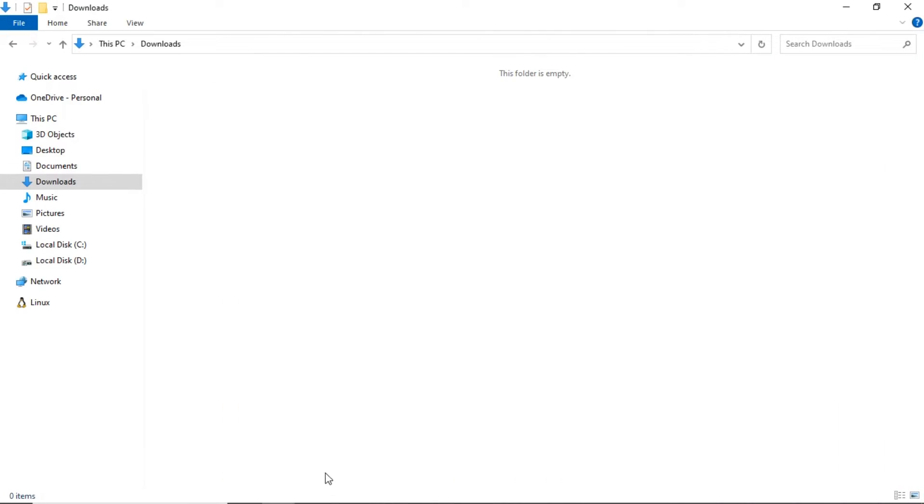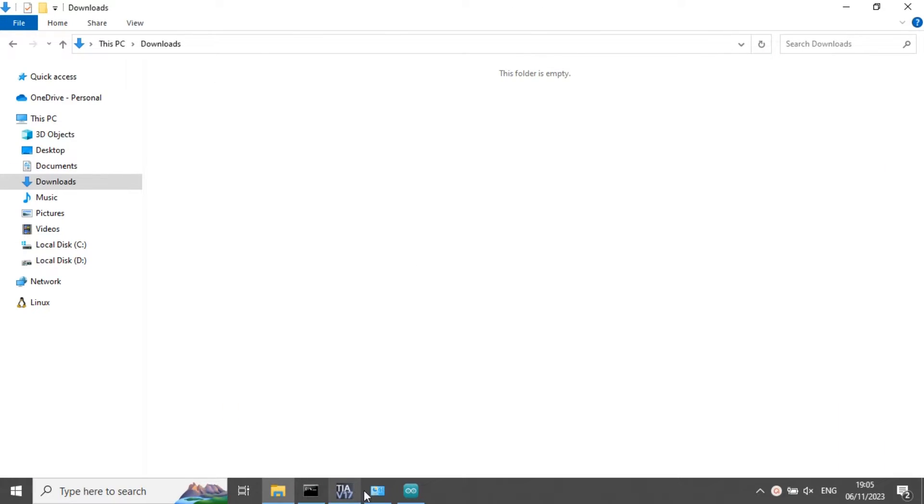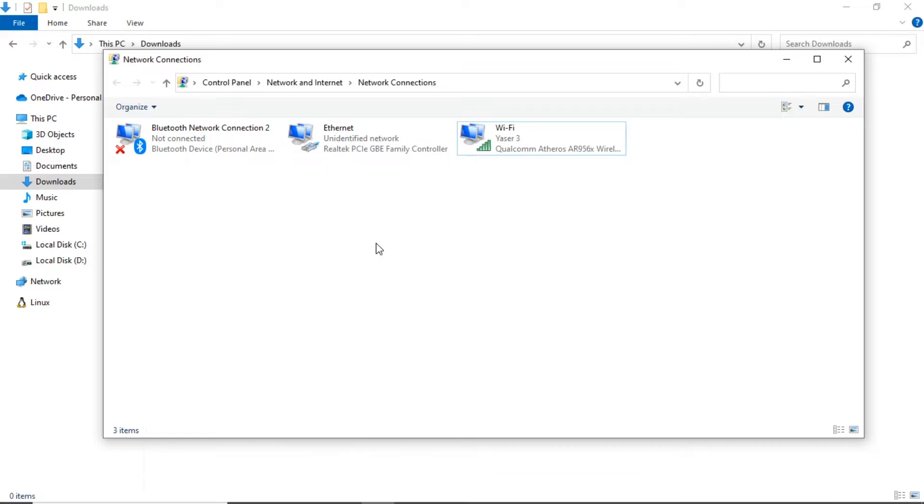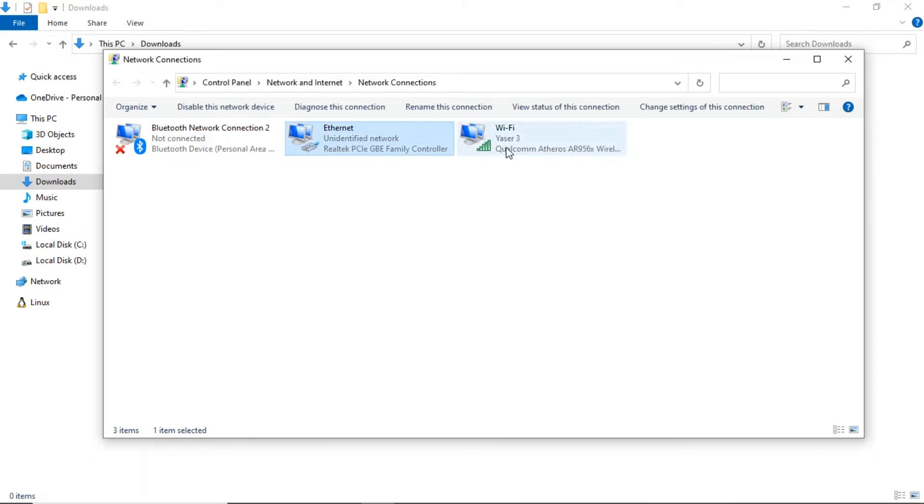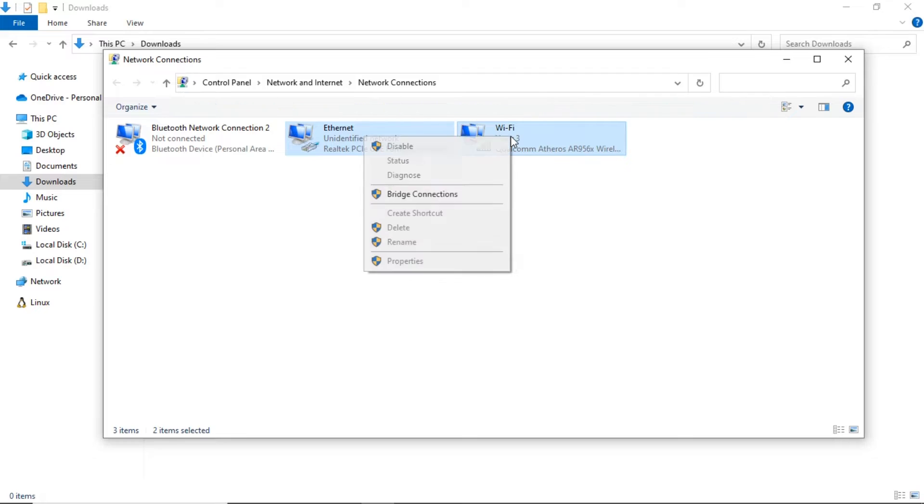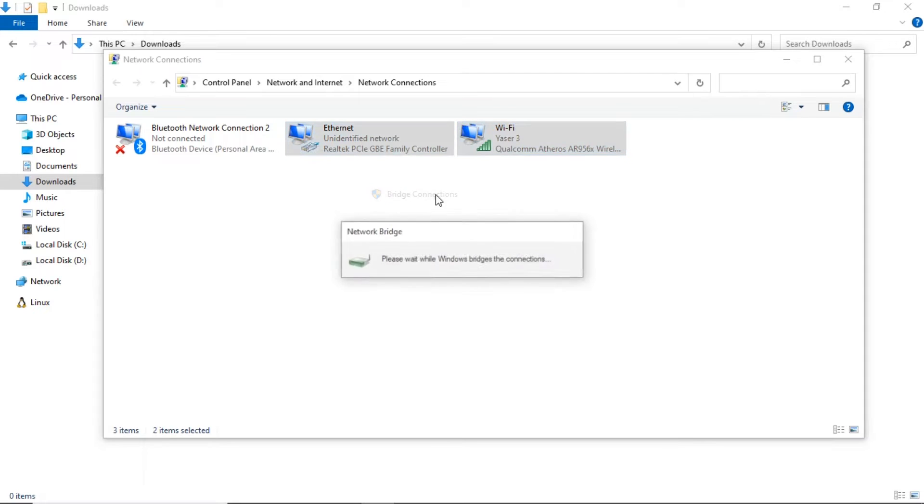Since the PLC communicates using Ethernet and the ESP uses WiFi, the first step is to create a bridge between WiFi and Ethernet to enable them to communicate with each other.